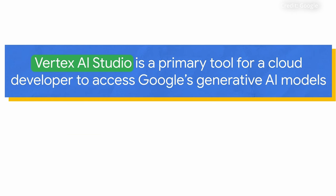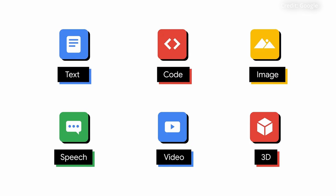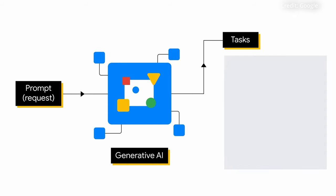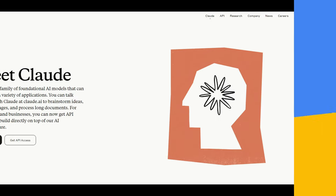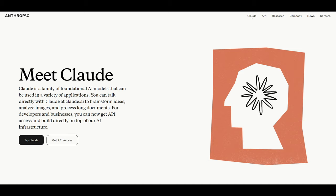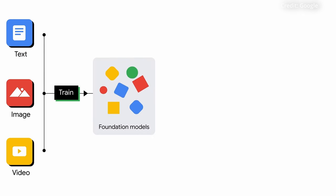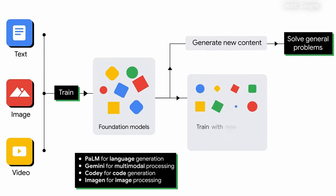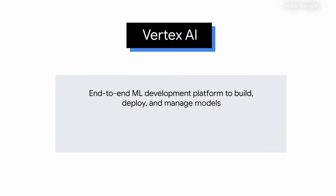To start, Gemini 1.5 Pro is now available for public testing on Vertex AI with a language model that boasts an unprecedented 1 million token context window, five times larger than the current industry leader from Anthropic, Claude 3. Such a vast context window opens up new frontiers in AI capabilities, allowing for seamless processing and native multimodal inference over massive troves of complex data.